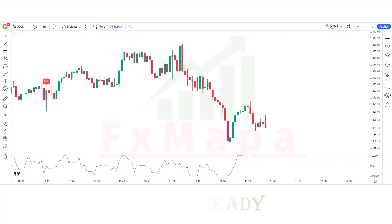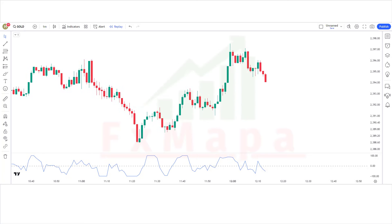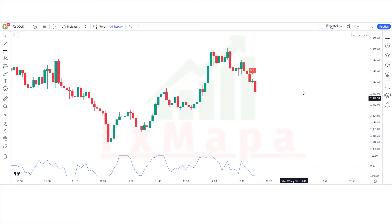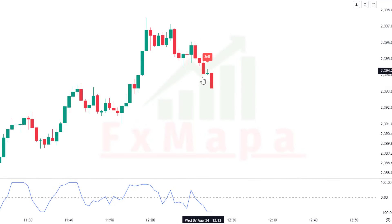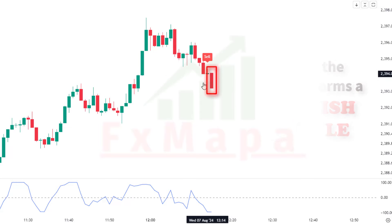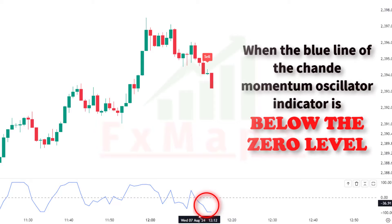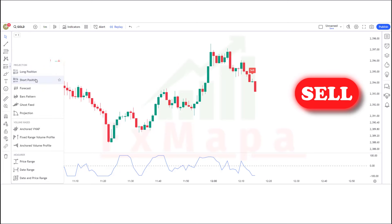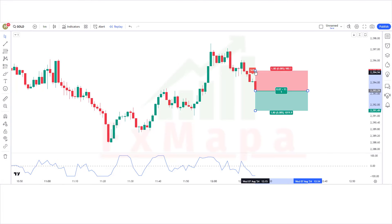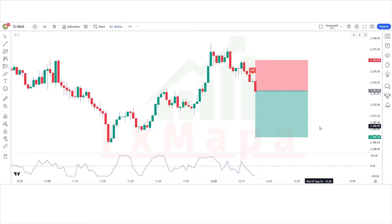Now let's understand the concept for sell trades. When the MACD ADX indicator gives a sell signal, when the market forms a bearish candle, and when the blue line of the Shan Momentum Oscillator is below the zero level — if all these conditions are fulfilled, we will place a sell order. Stop loss will be placed at the previous high of the market, and the risk-to-reward ratio will be 1:1.5.